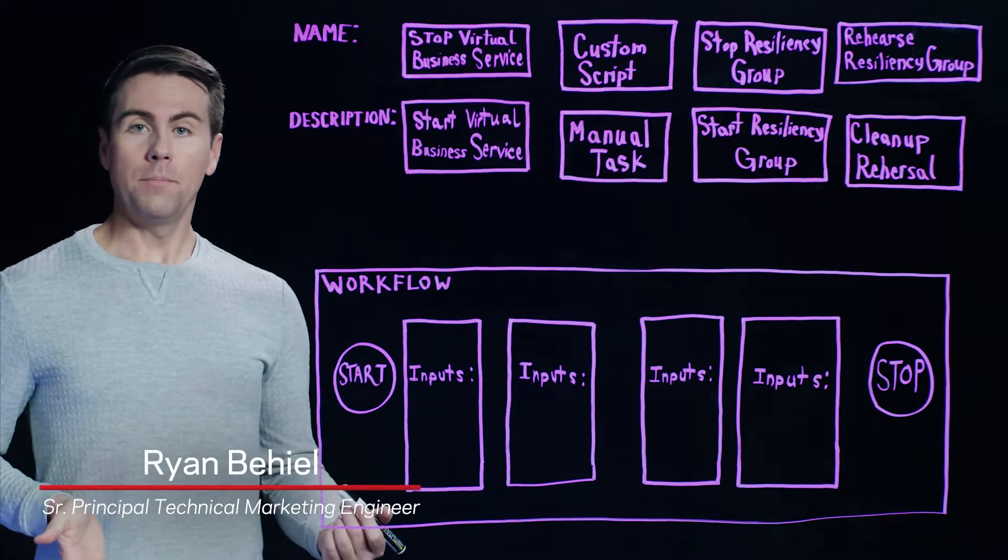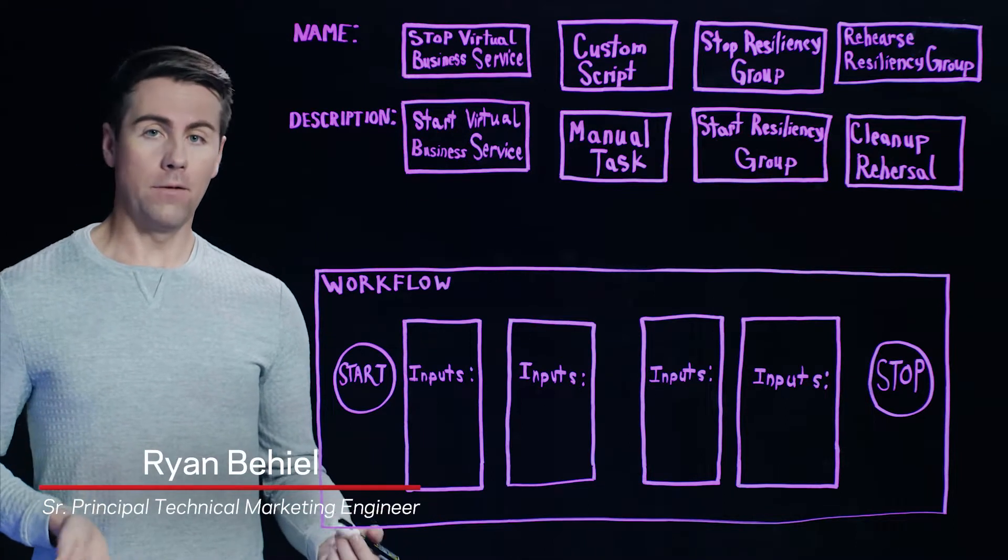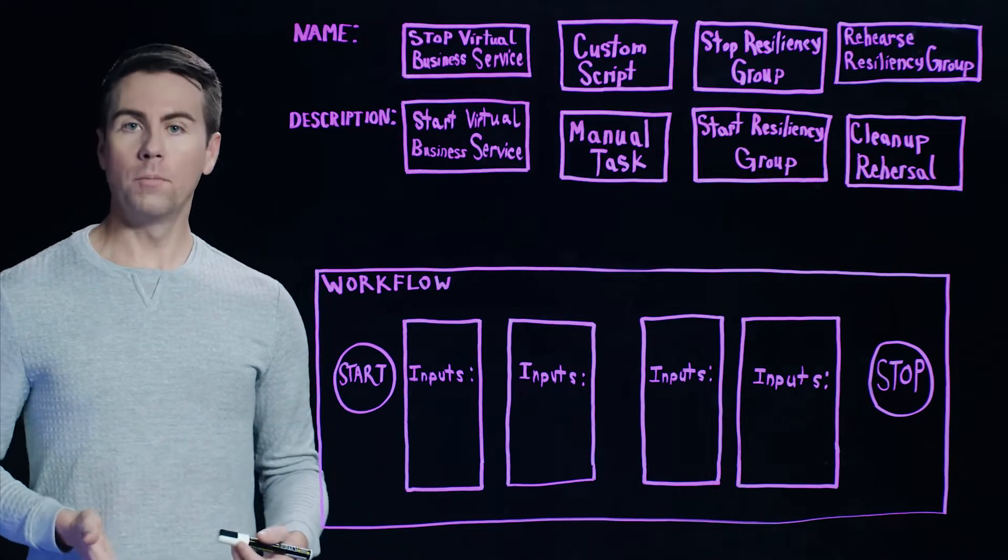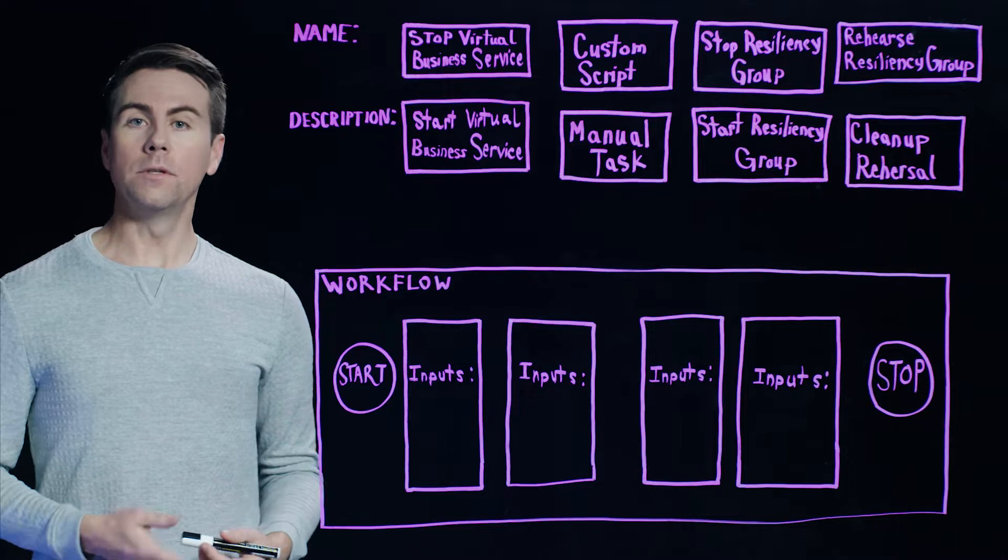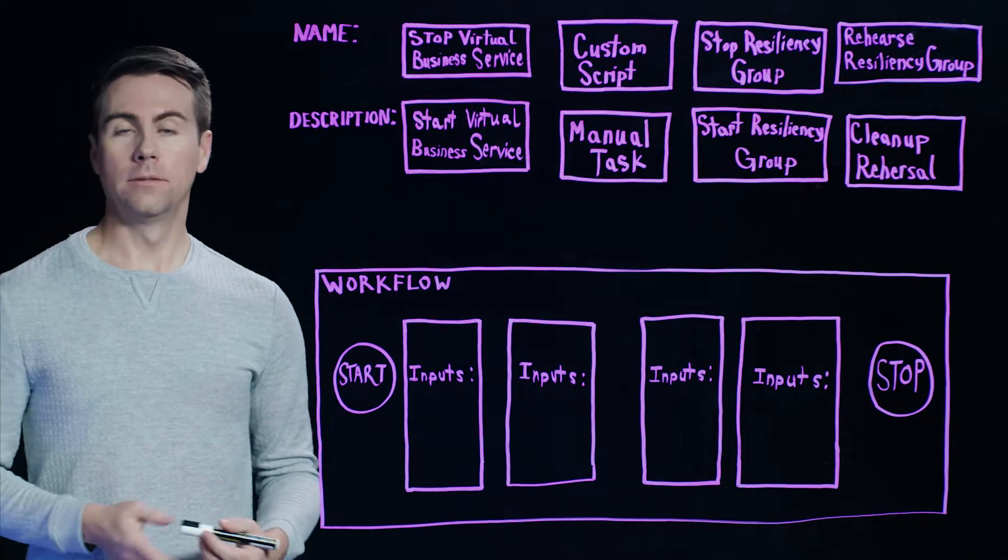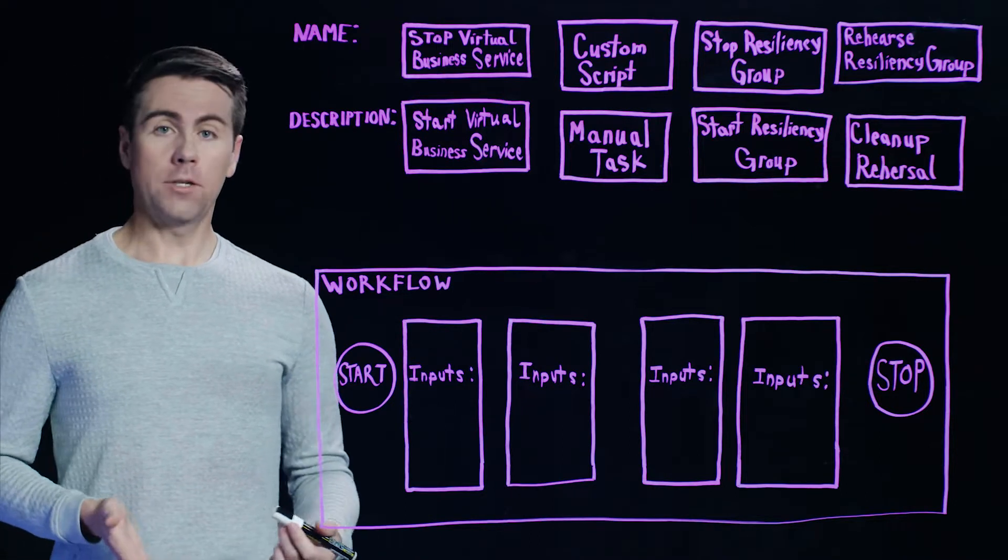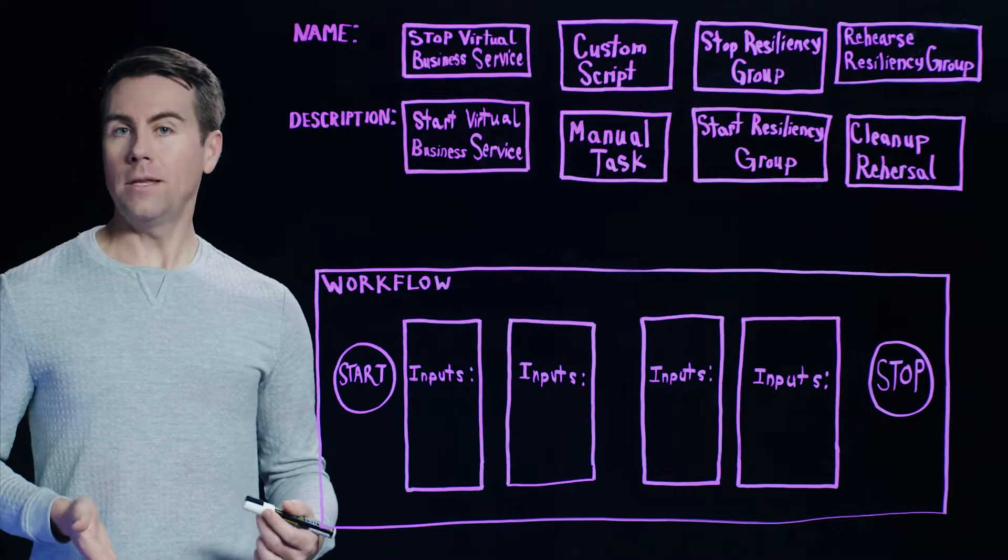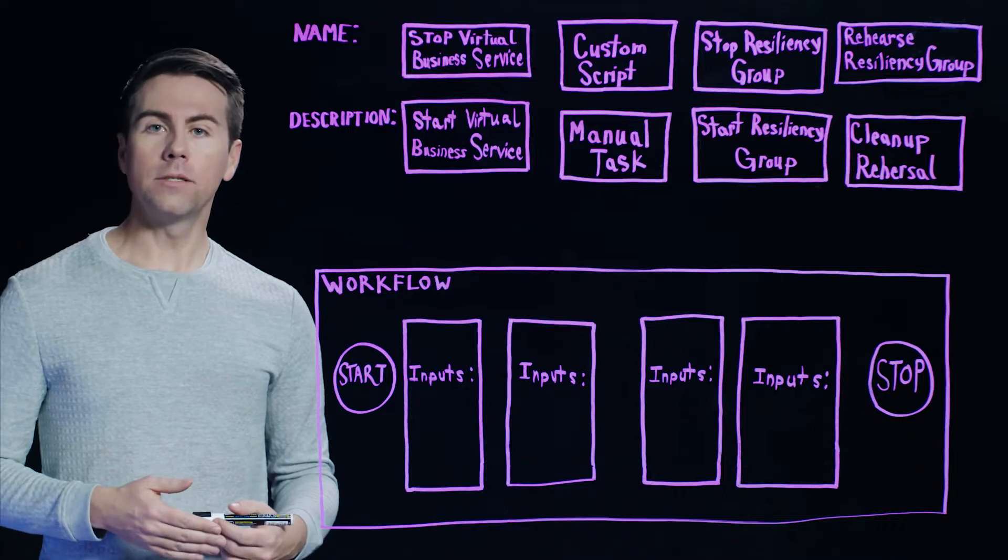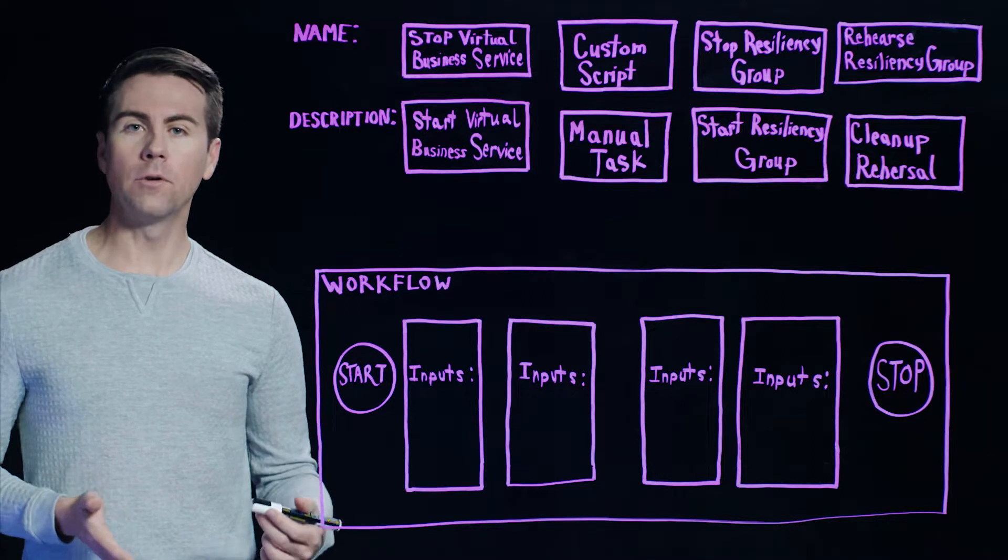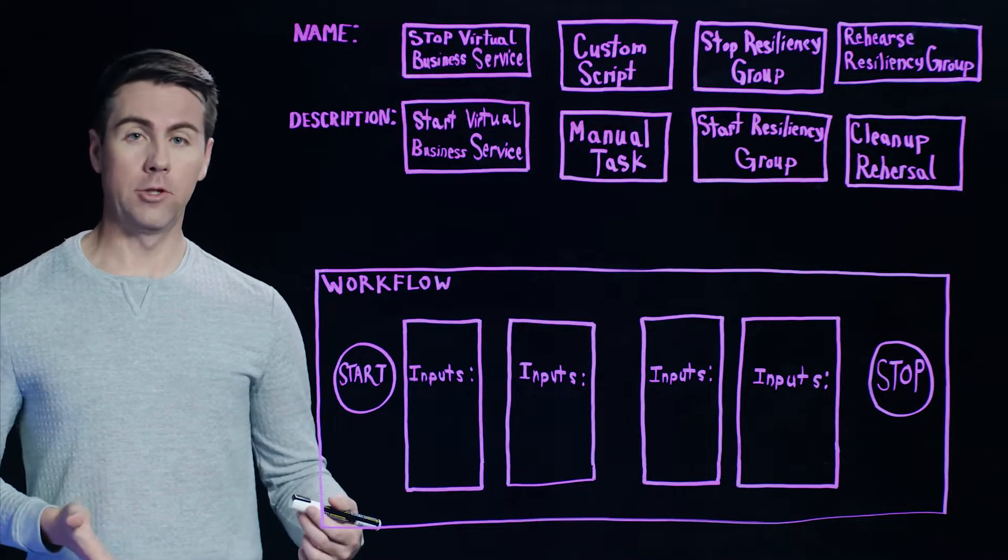Recovering from a disruption can be complex and involves a series of steps that need to be performed in a particular sequence to get your application back online. Veritas Resiliency Platform can automate the entire DR process, providing for faster service recovery and service level objectives.